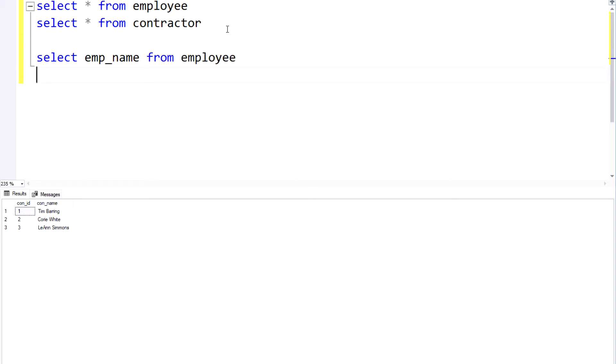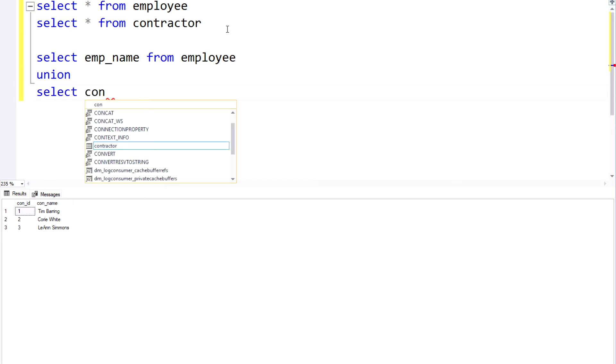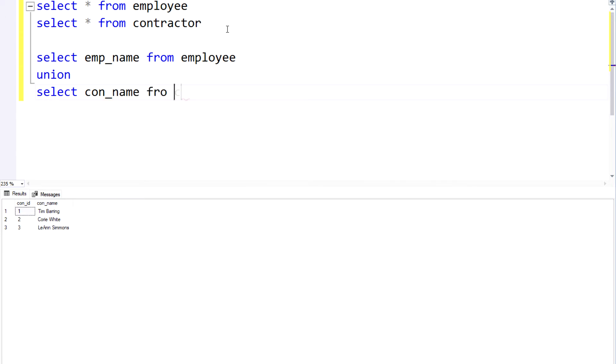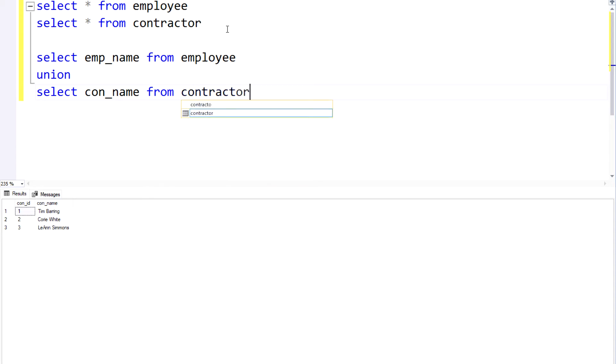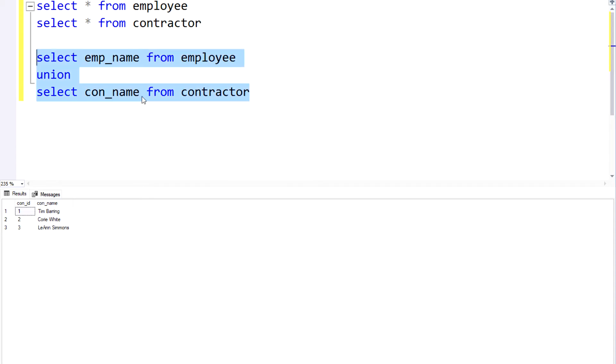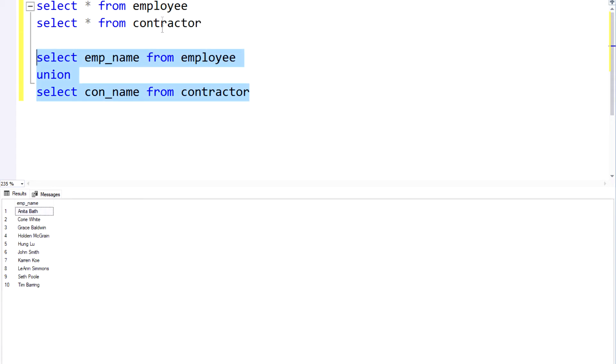That would be one data set. And then this is where I would put in my UNION operator, because I want to union this data set to the contractor data set. And let's go ahead and build that data set out, so that's going to be the contractor_name. And if I run this I should get a list of both my employees and contractors stacked up against one another.